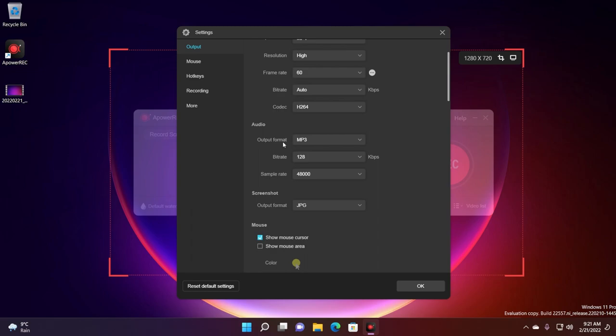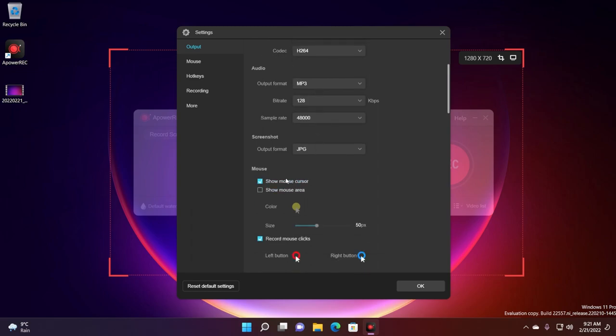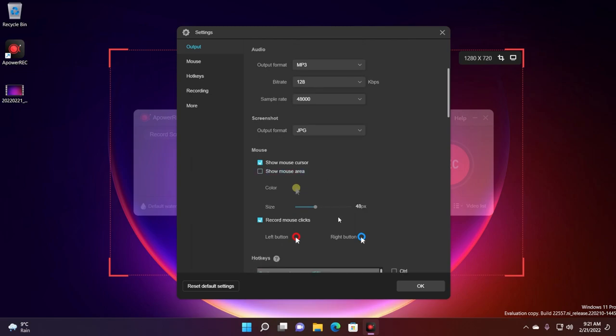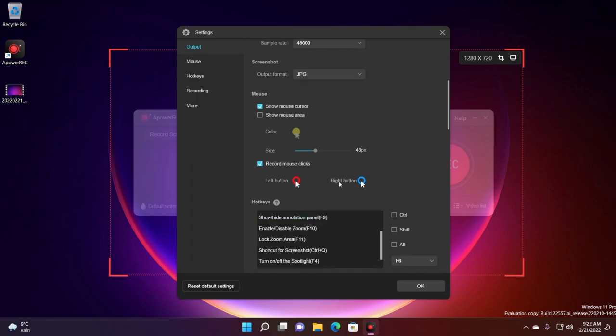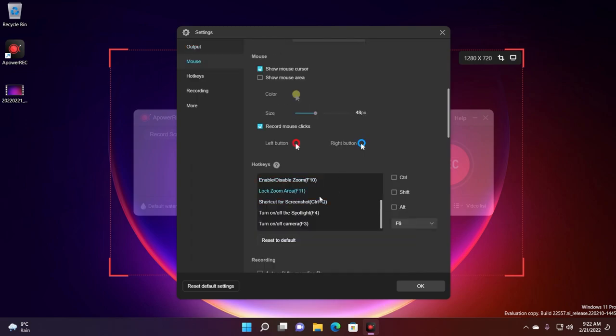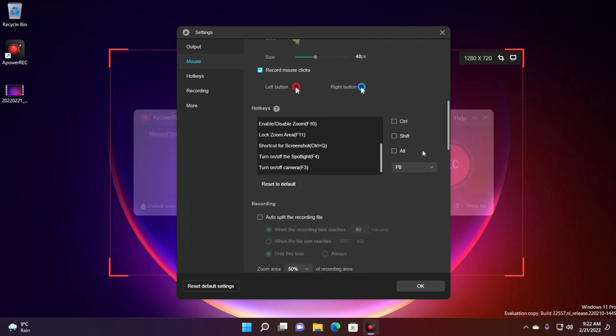Settings regarding the audio output format. You can also show mouse cursor. This is automatically selected but you can also show mouse area and you can set a size of a certain yellow circle that will show up when you're recording. Also record mouse clicks. Left button is a red circle and right button is a blue circle. And here you can also customize the hotkeys.